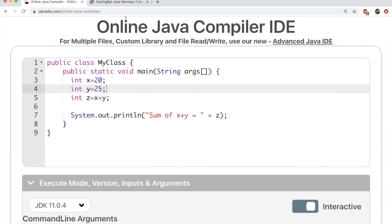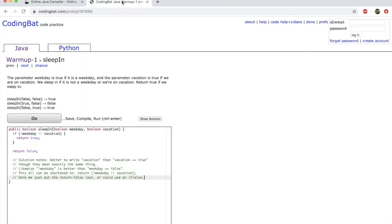The other website that we are going to use for this particular course is CodingBat. It's a great website. And this is the website that you are going to use for your problems as well. And this is where your evaluation is going to also happen.